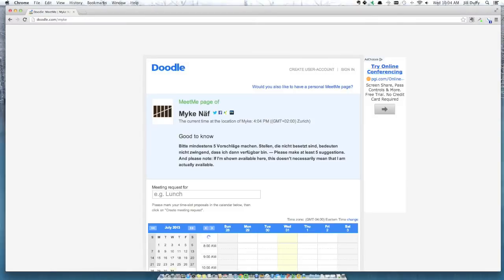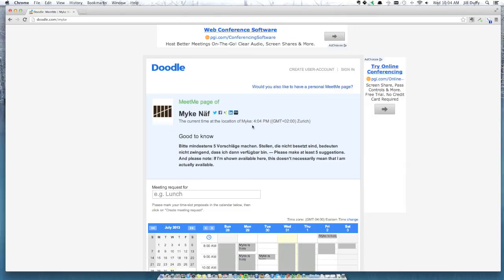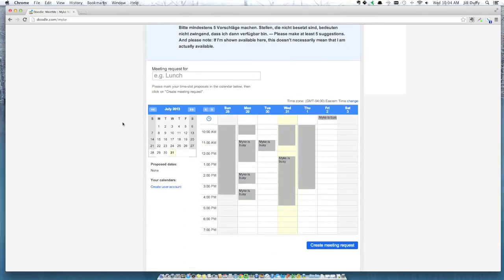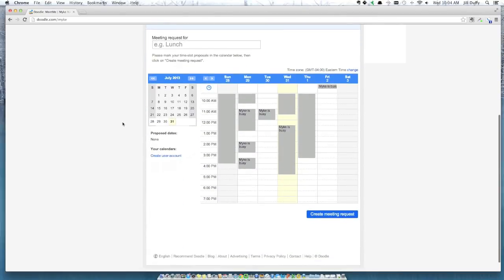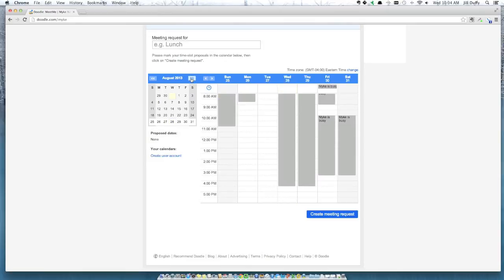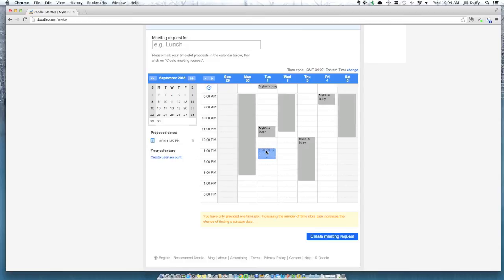Now let's say you need to schedule a one-on-one time with a person. You probably don't need a poll for that. Doodle has this ability for you to create a landing page for yourself where people can see when you're available and when you're not available. We're looking here at Michael Naif's availability.